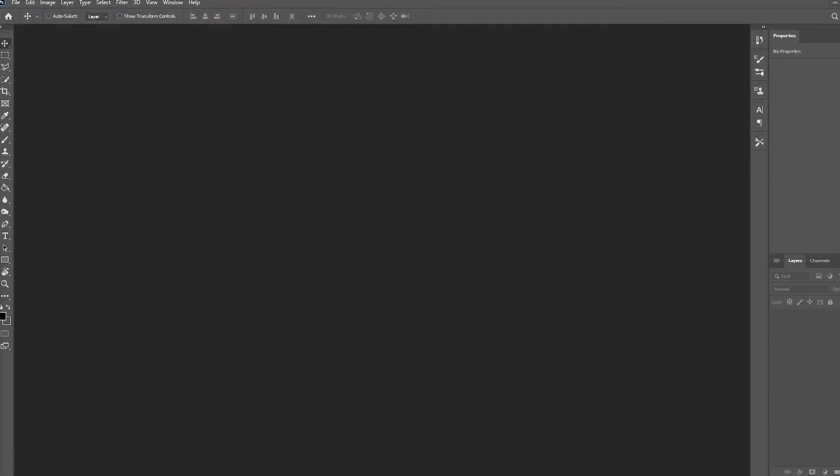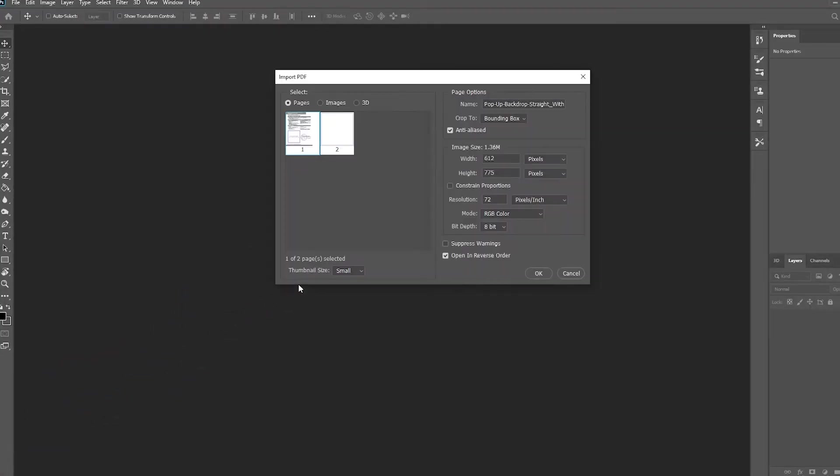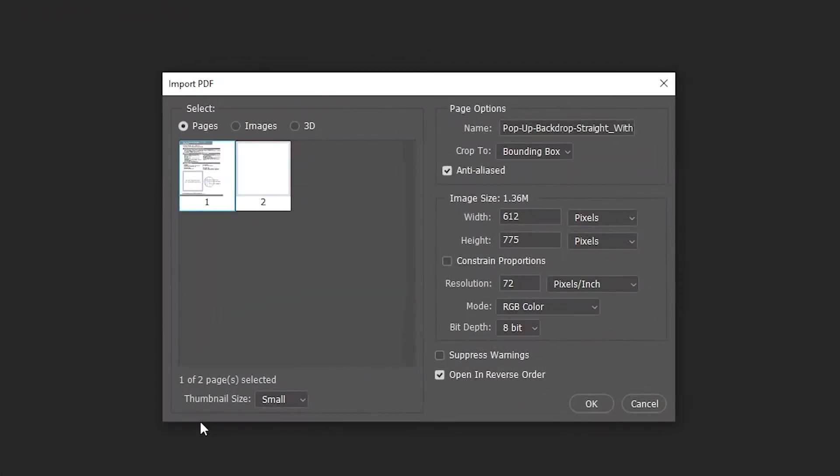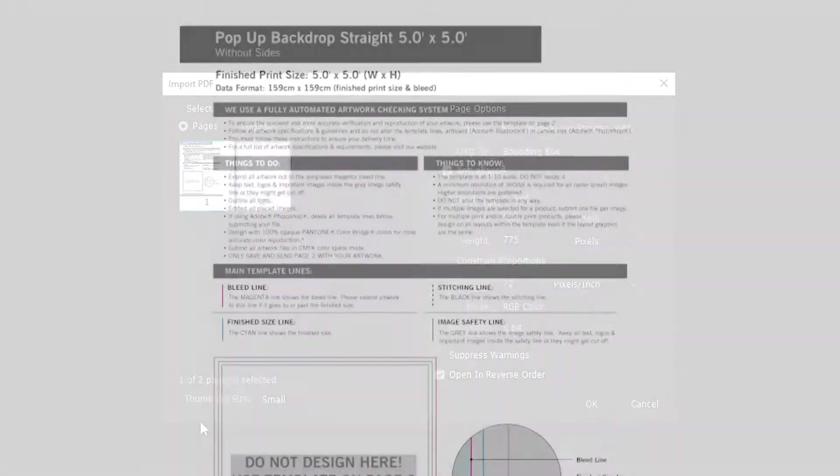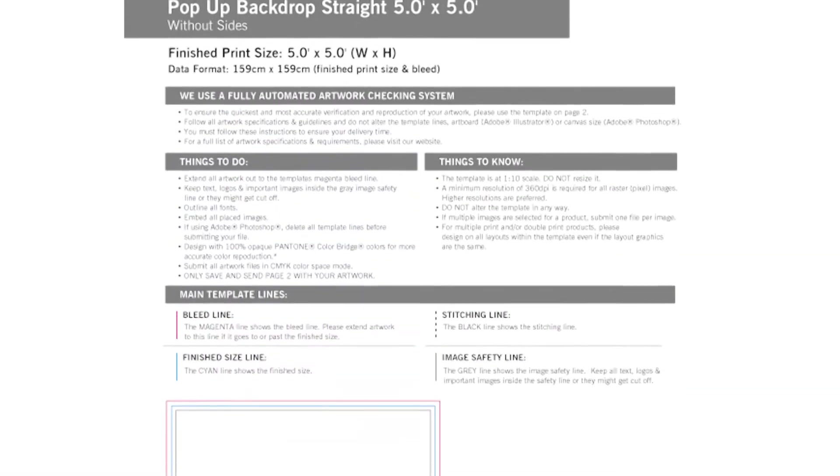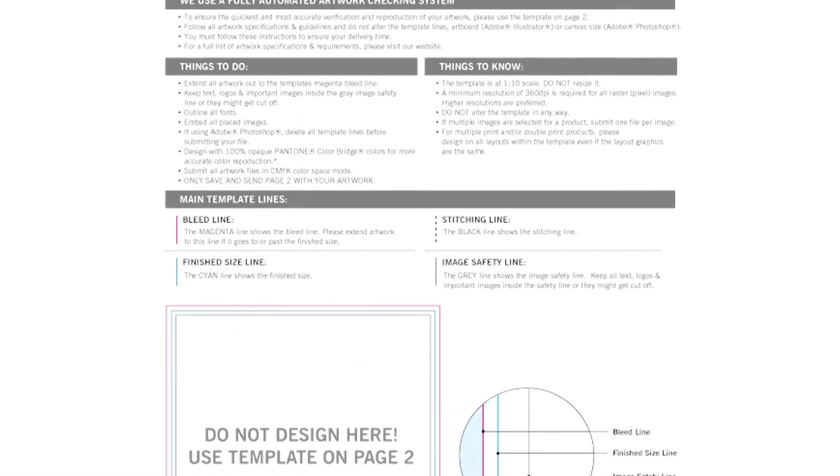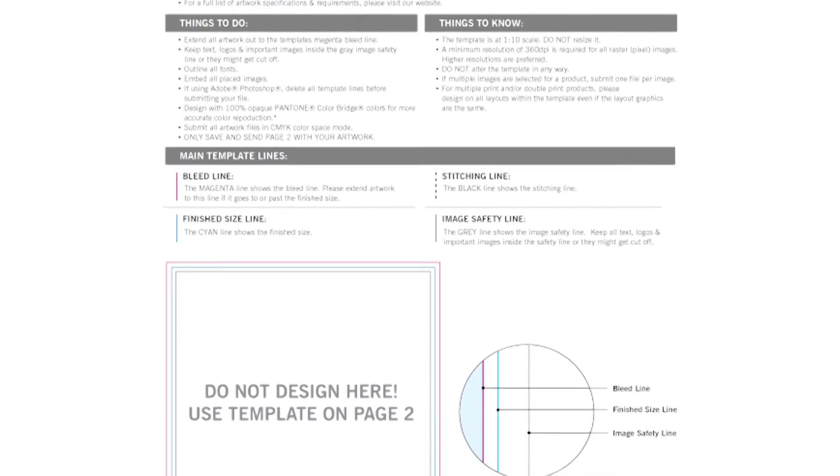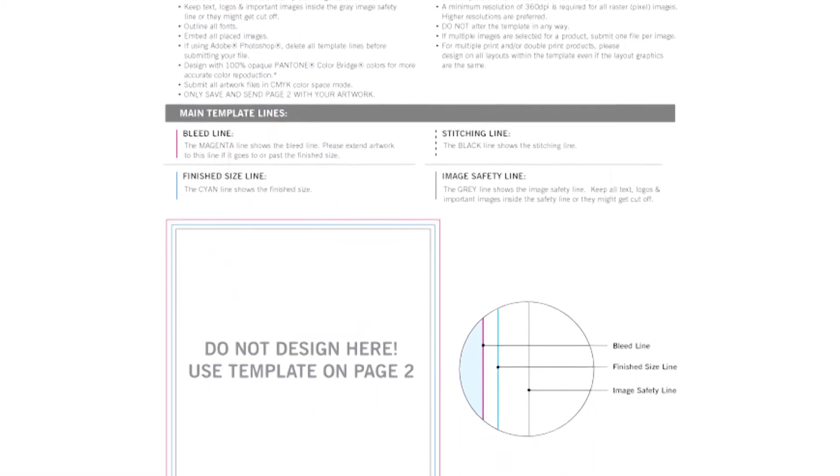With Photoshop opened, drag your template into the program as shown. A window will pop up. It will ask you which page you would like to open up. The first page lists detailed information about the template and what to watch out for. The second page has the template that you will design on.